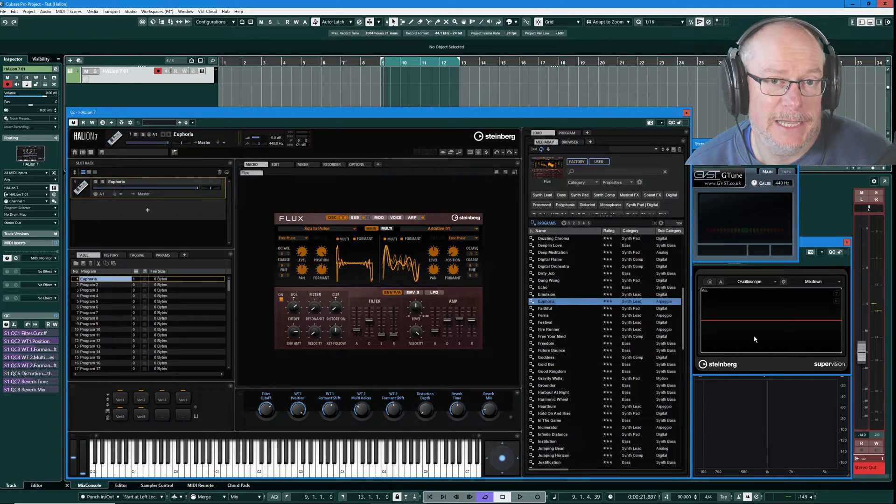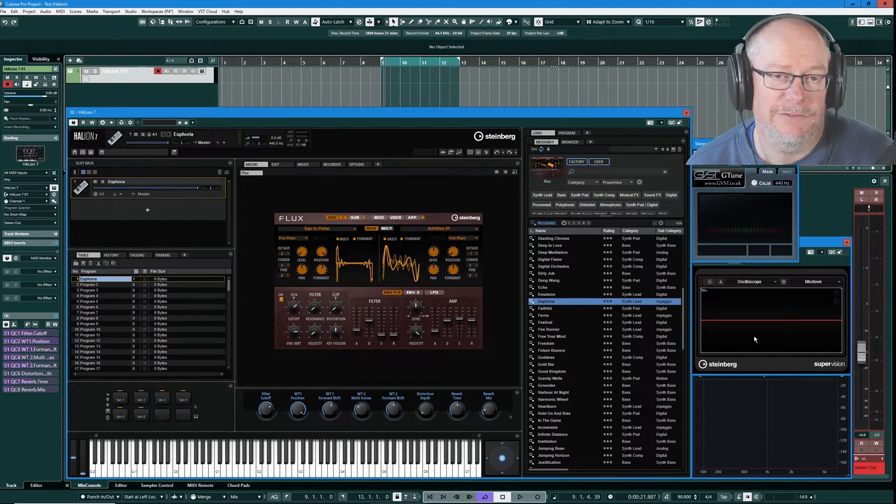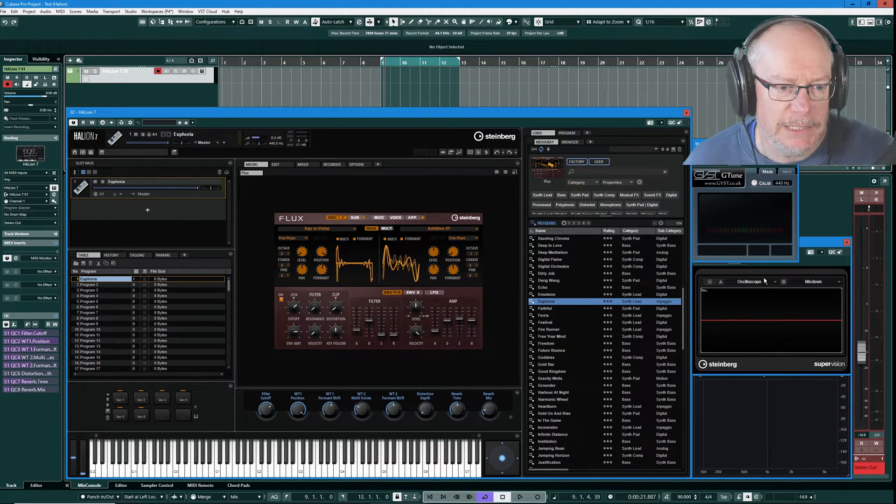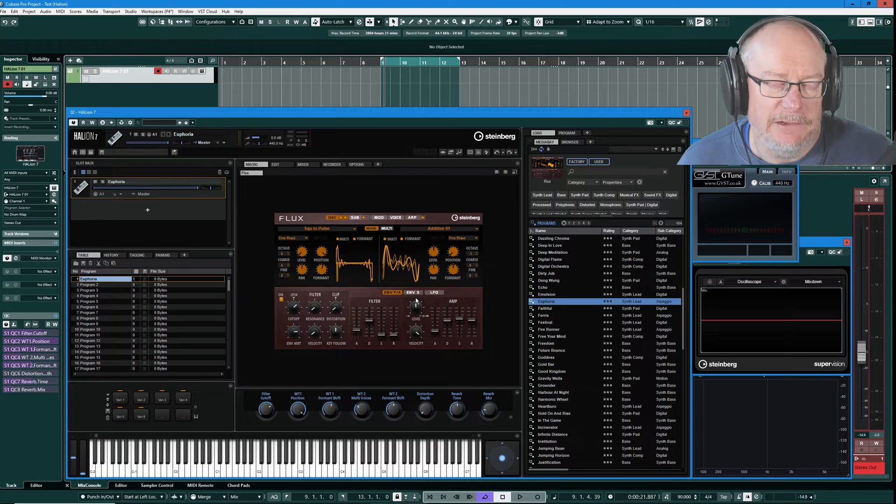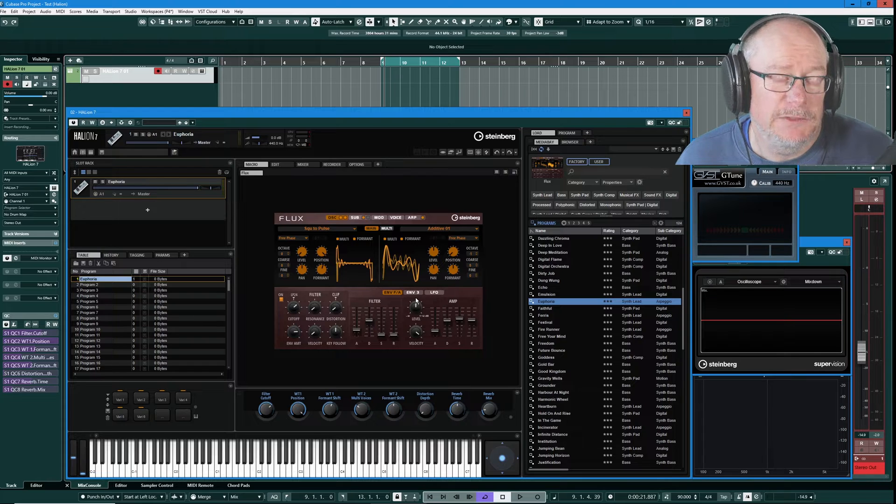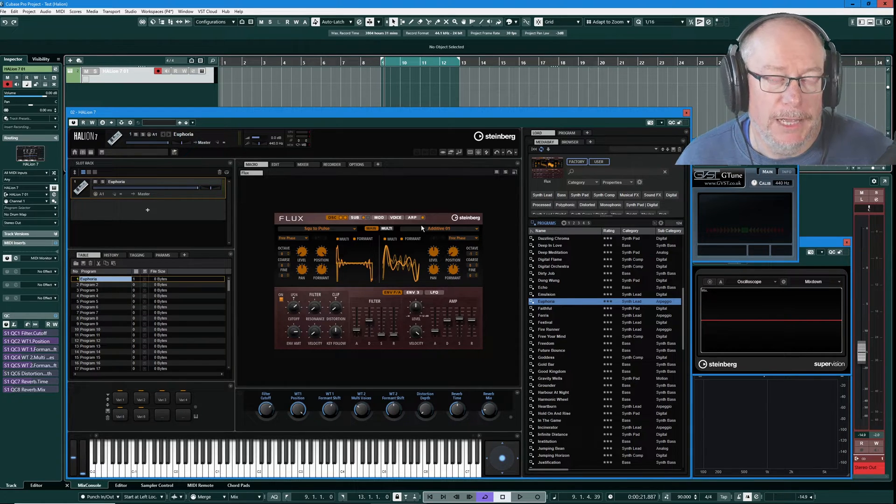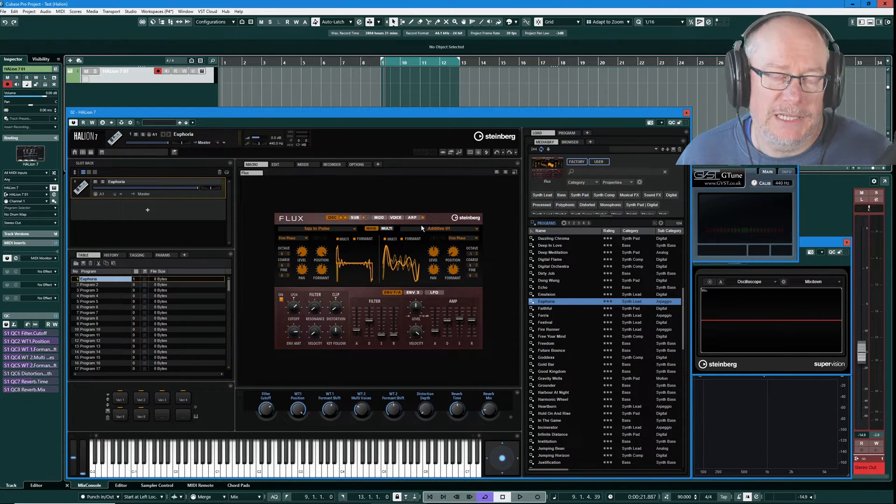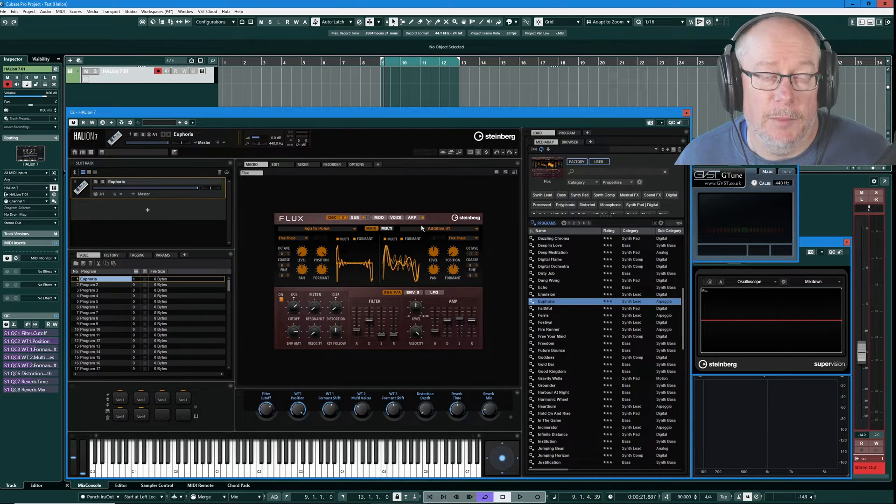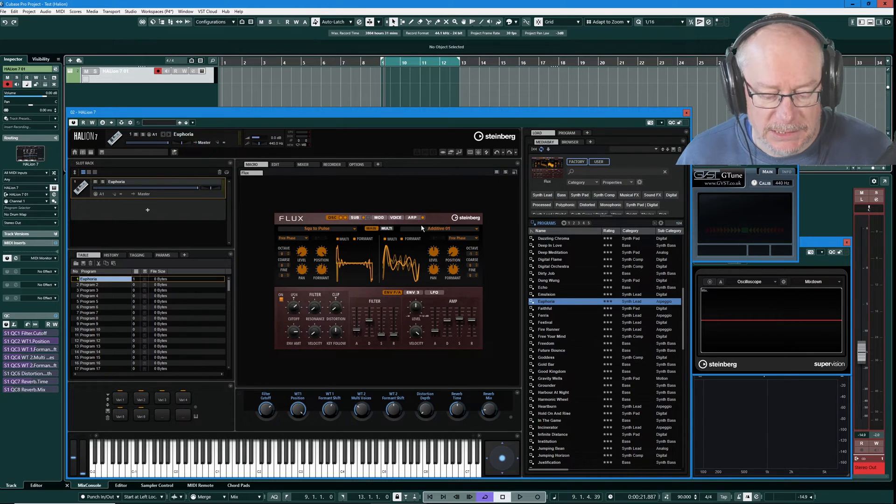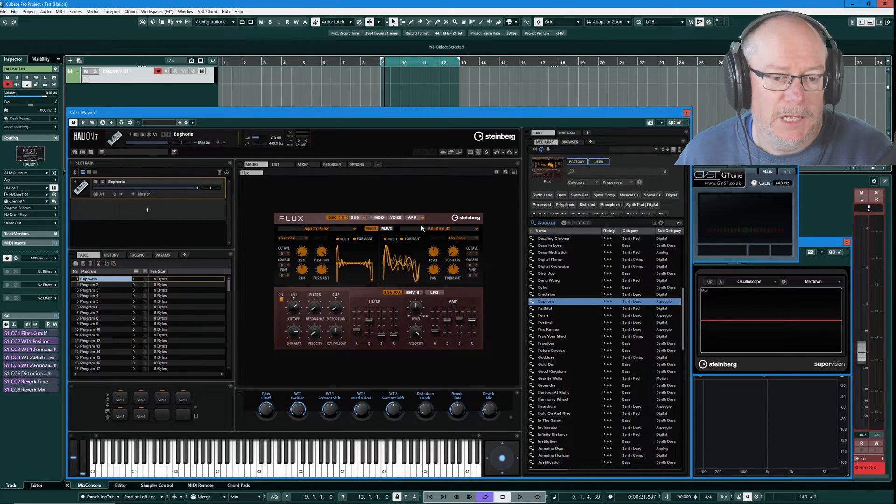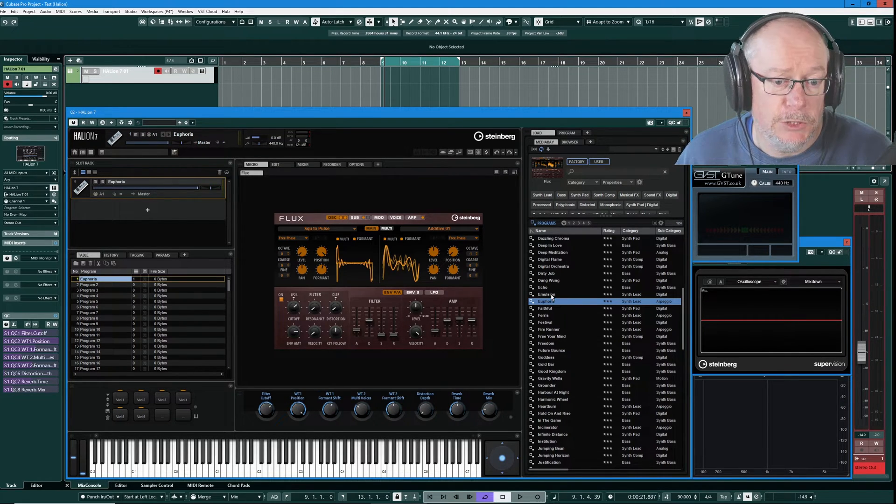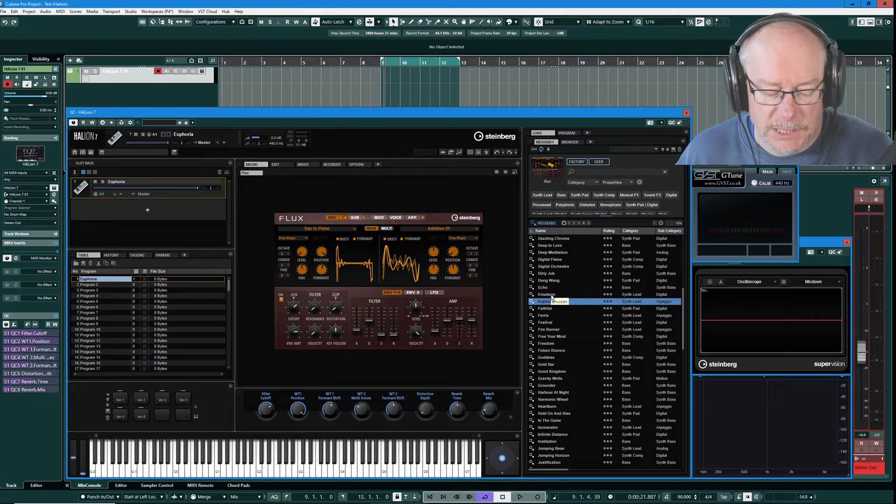Hello, I'm Anthony. Today we're taking a look at the Flux macro extension for Halion. Here it is. It's a wavetable based macro with quite a heavy leaning towards the arpeggiated kind of sound. I'll give you an example of one of the presets. This is the Euphoria preset.